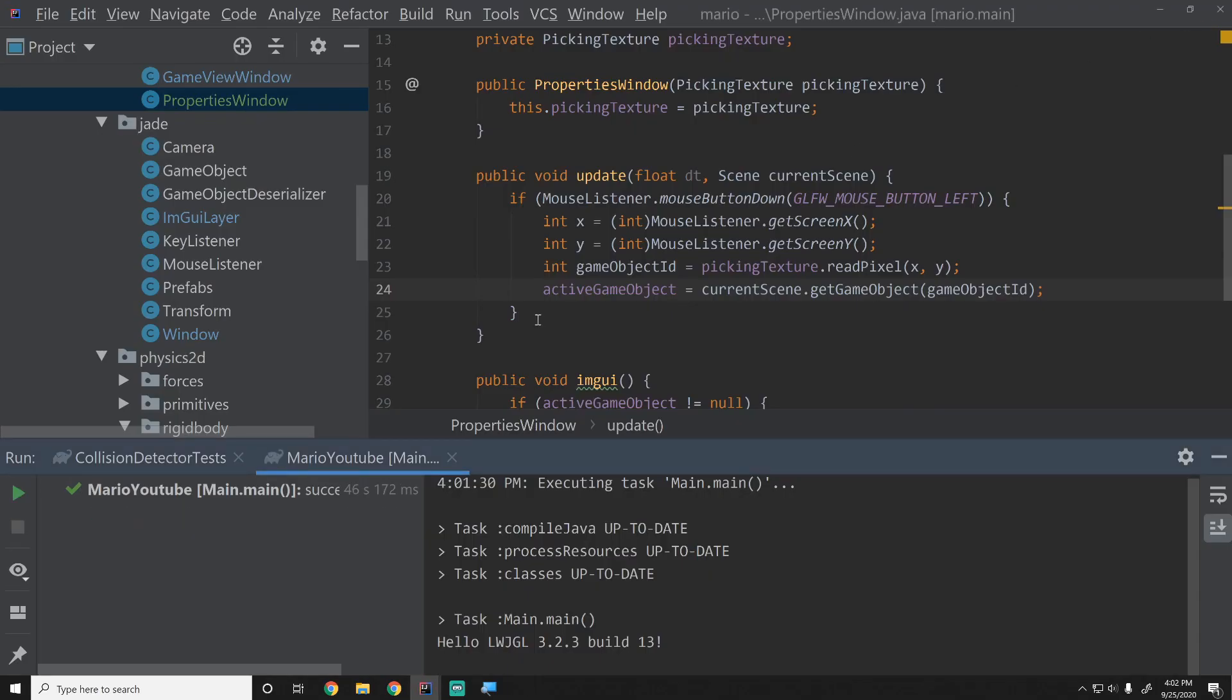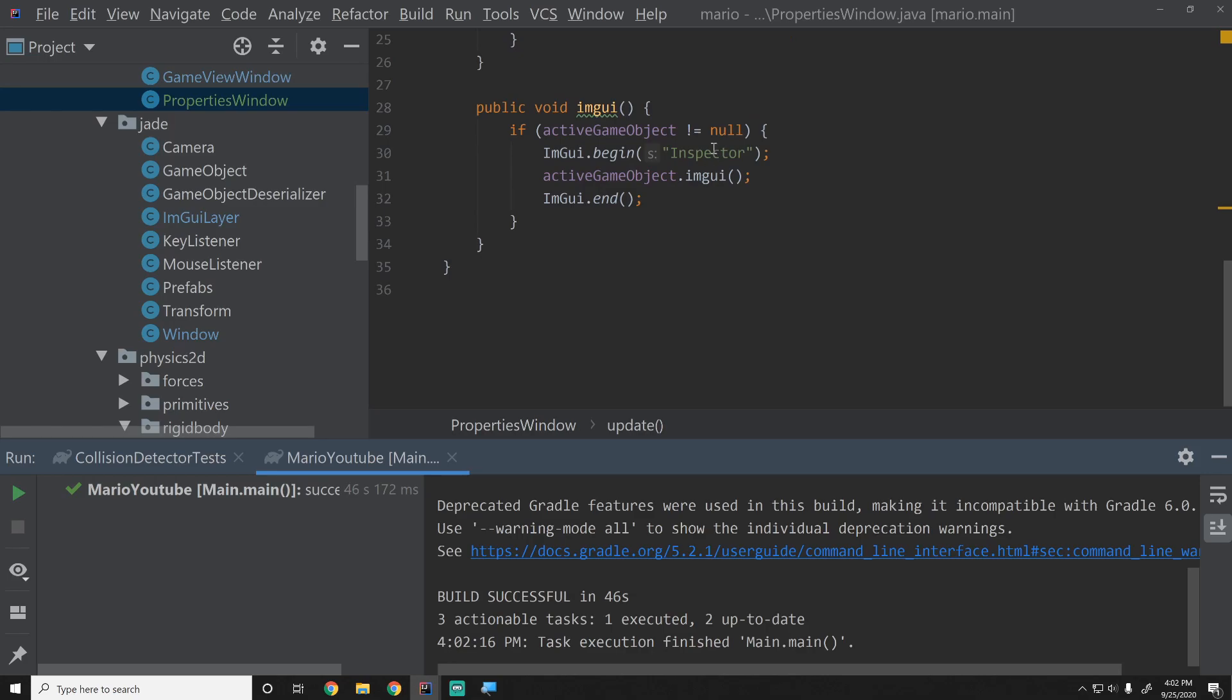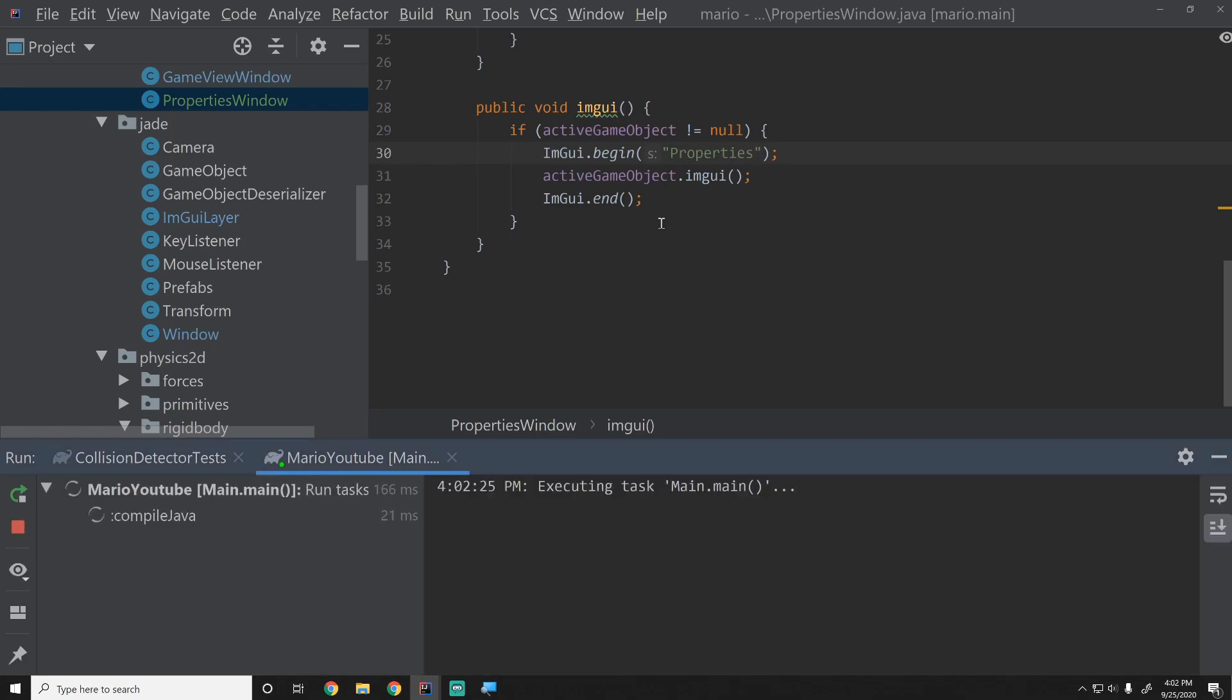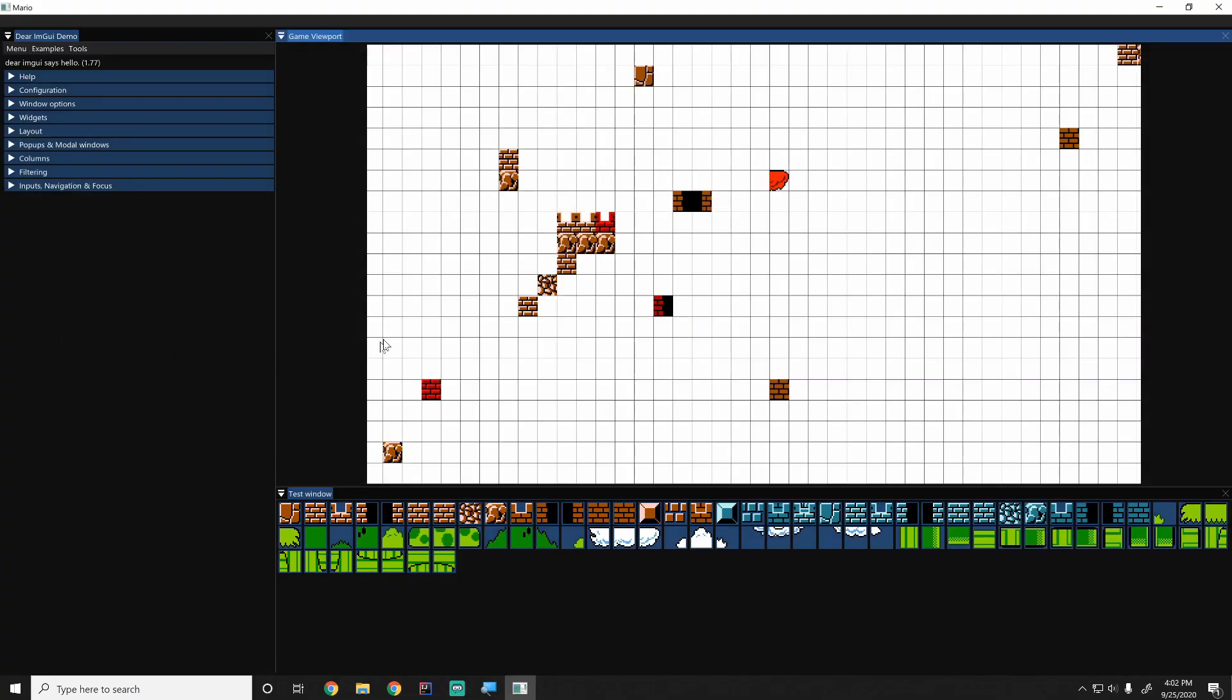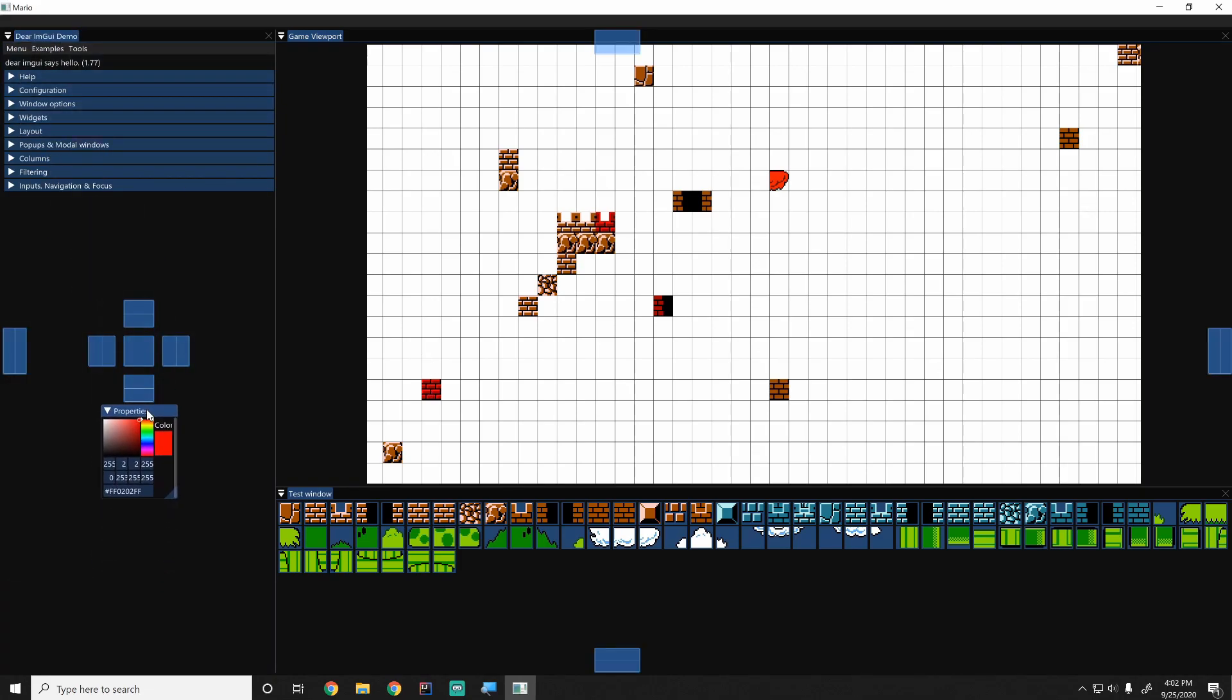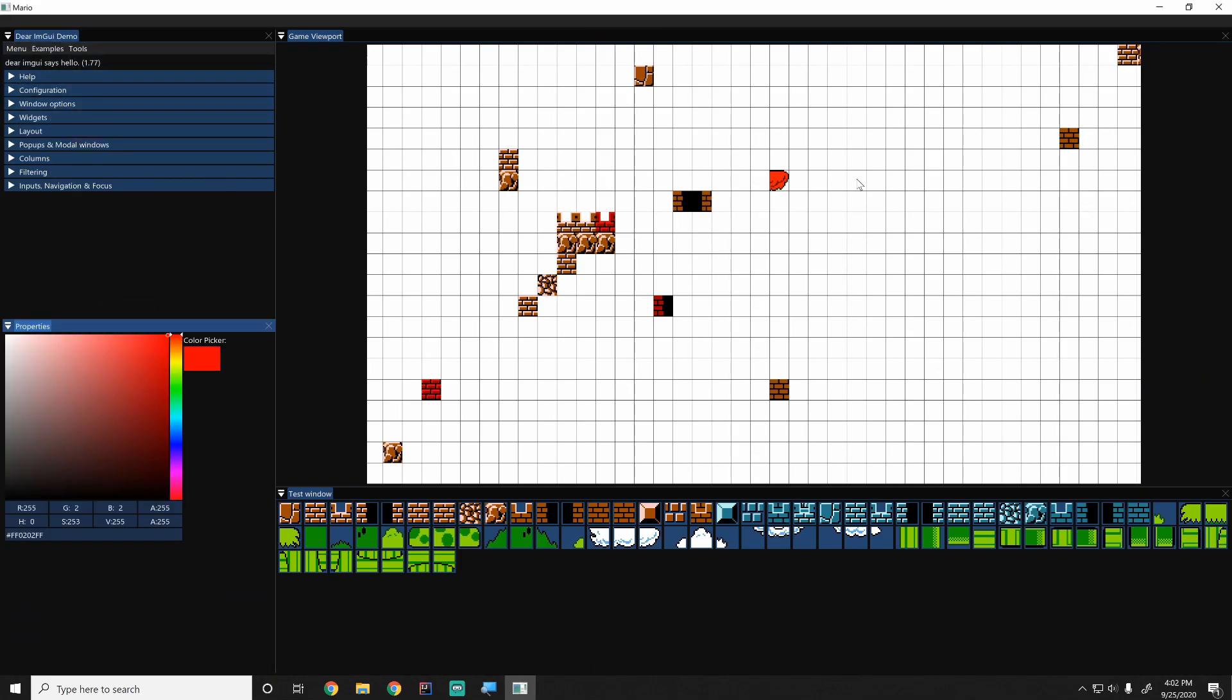Let's go ahead and change the name from inspector to properties just because this is our properties window. There we go. And that should be about it for this one. Yep, I'll put it down here.